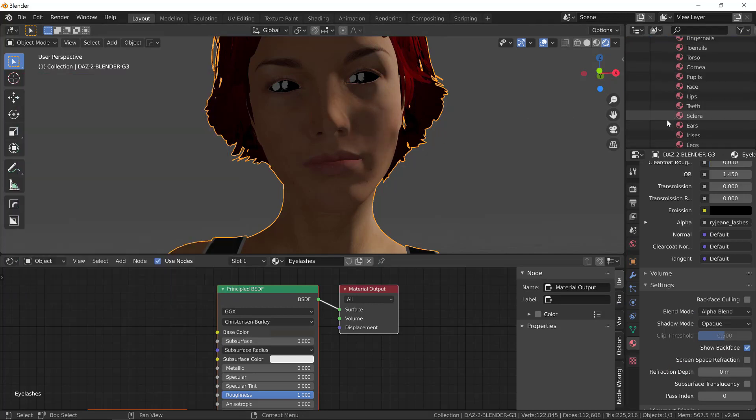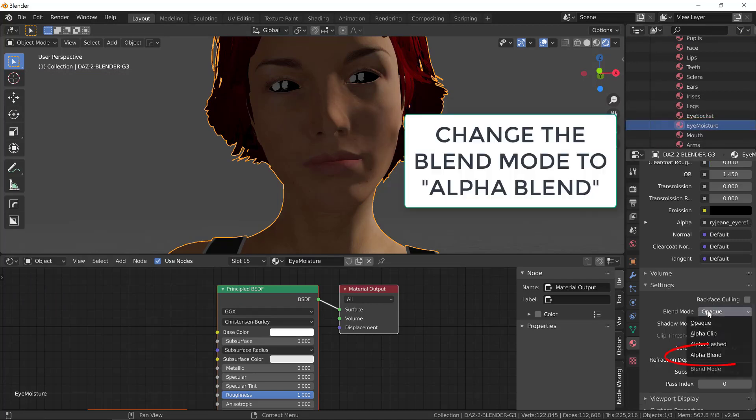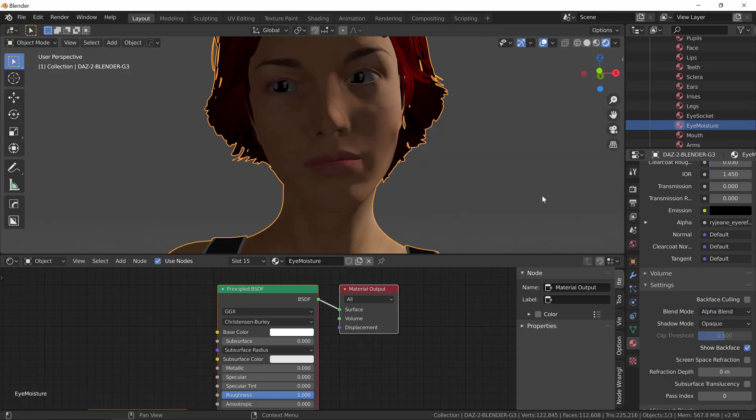Now, let's correct the eyes. The first thing you're going to select is the Eye Moisture. Also, change this to Alpha Blend.